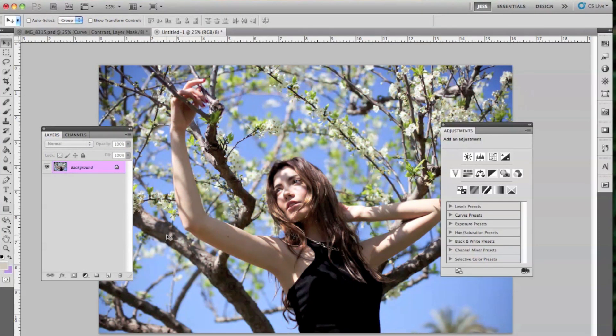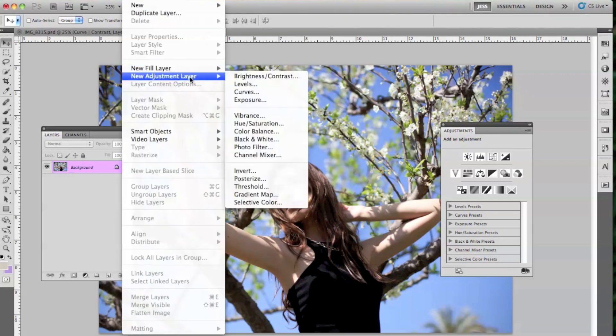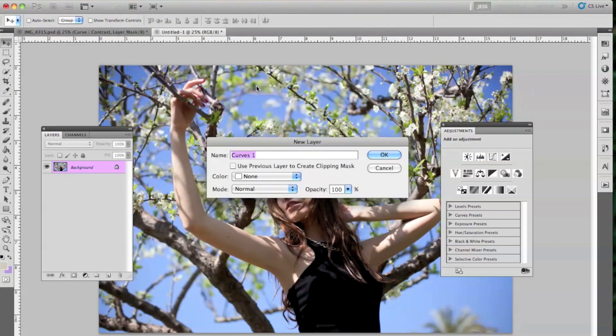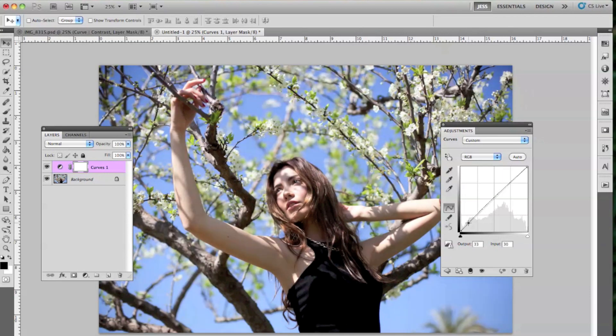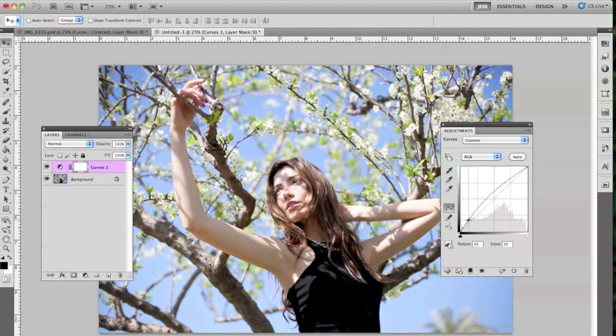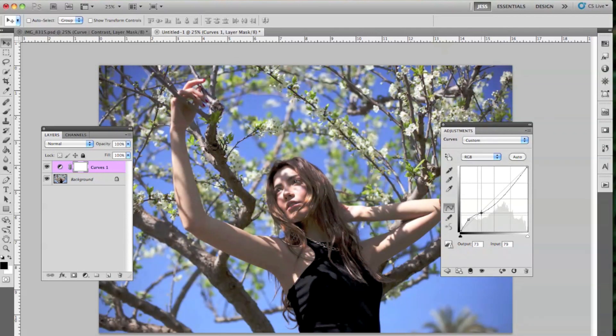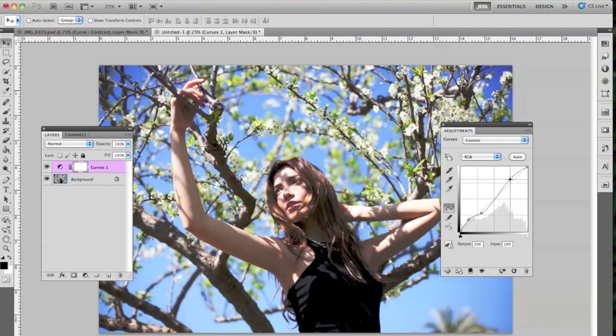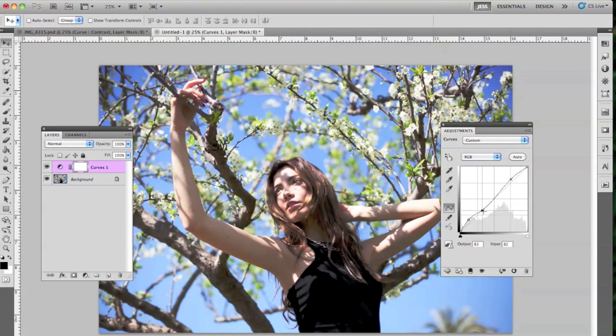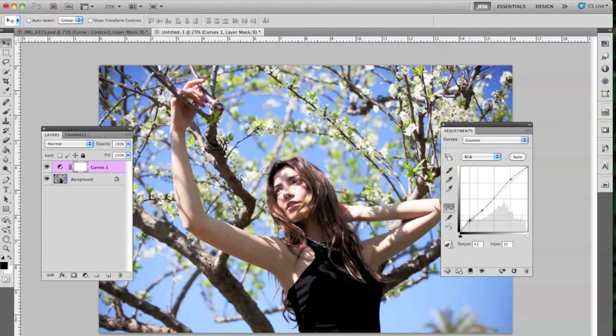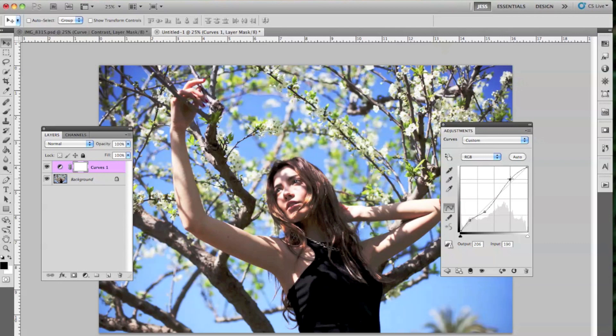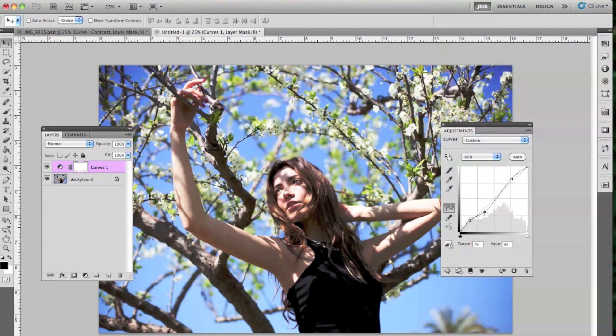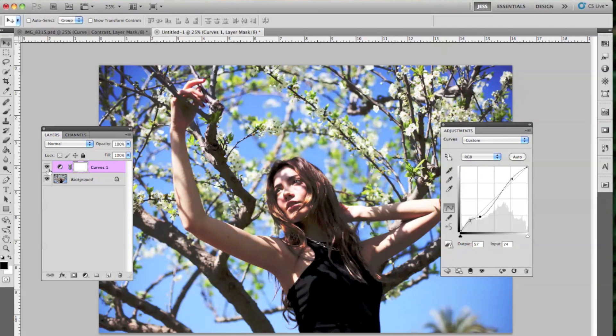The first layer we're going to be using is the curves layer. So go to Layer, New Adjustment Layer, and then Curves. I'm just going to add a little bit of contrast to this image. Nothing too crazy. I'm going to bring that down just a little bit because it was getting out of hand. I do want to add a bit of contrast so I'm making sure this is exactly how I want it. So I think that is pretty good.